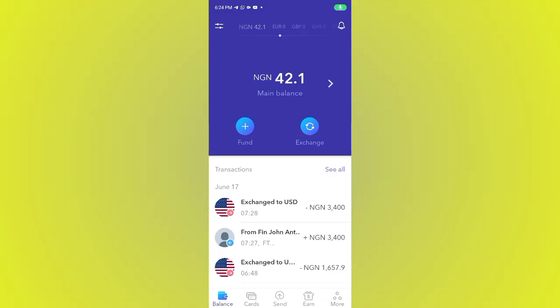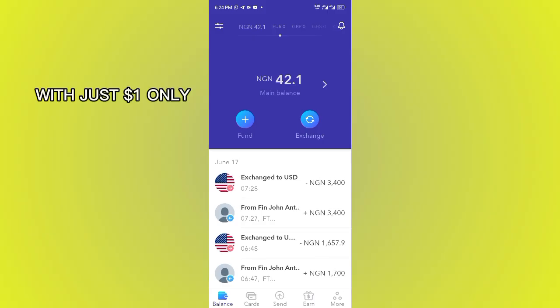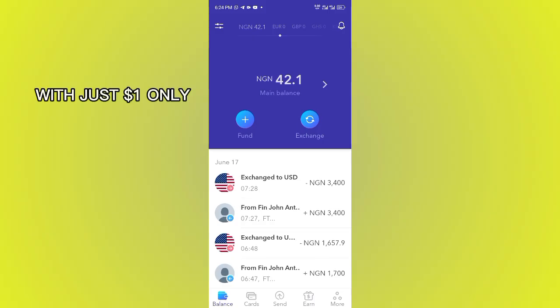If you register successfully — sorry, I wasn't able to record the process of registering, but it's very very simple, so you don't need to panic. After you register, you have to fund it. For you to fund it, just come here — as you can see, if you look very well you see 'Funding.' Go ahead and fund it.